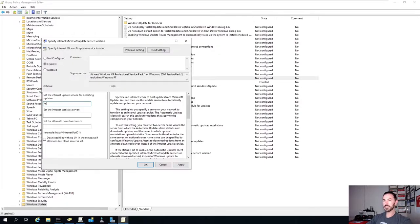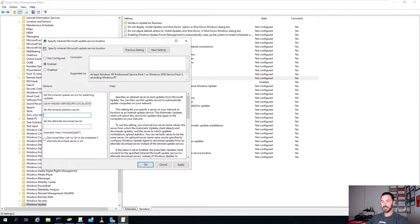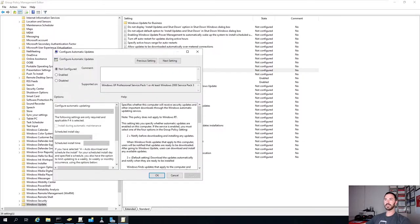In the Specify Intranet Microsoft Update Service Location setting, we're going to enter HTTP colon backslash backslash, paste the server name, then colon - the port number is very important - it's 8530. We'll do Ctrl+A, Ctrl+C, and paste it into the statistics server field as well. Apply and hit OK.